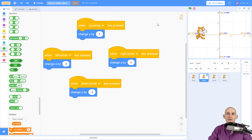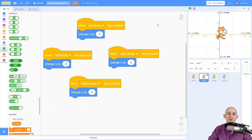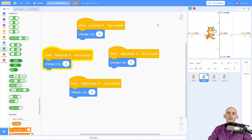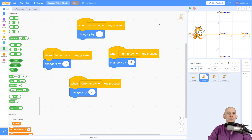But it still has the same problem — pressing and holding has a very slow response time, so there's some lag in the controls.